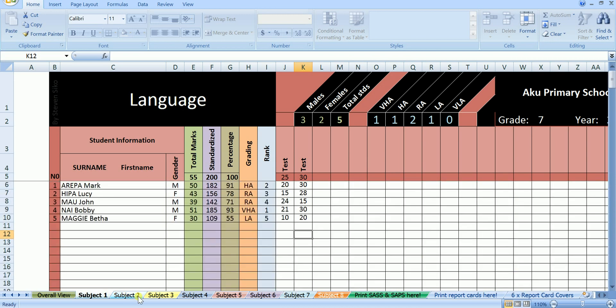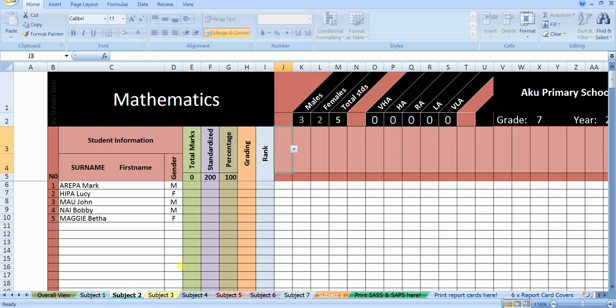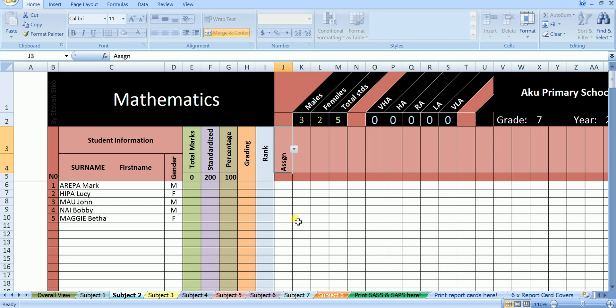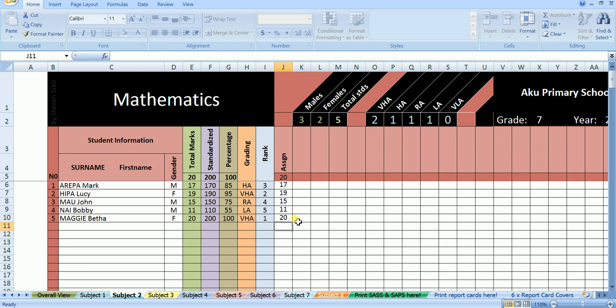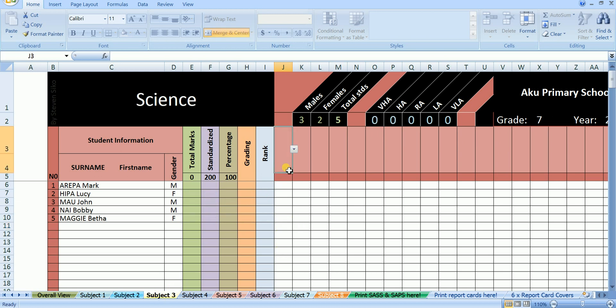Okay let's move to the next subject, mathematics. Let's say in mathematics we have done one assignment out of 20. Mark scored 17 out of 20. Lucy scored 19 out of 20. John scored 15 out of 20. Bobby scored 11 out of 20. And Betha scored 20 out of 20. Okay, we are done with mathematics, let's move to science.